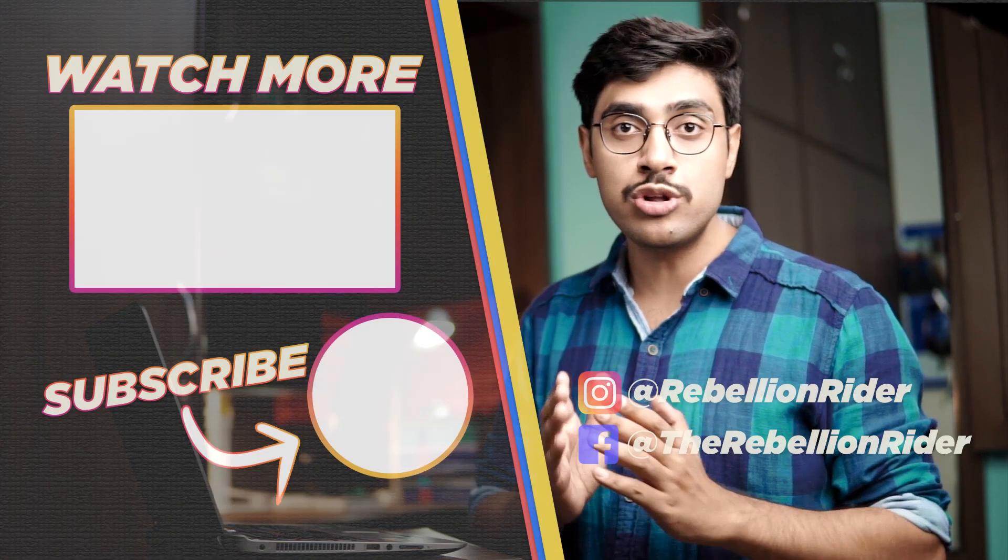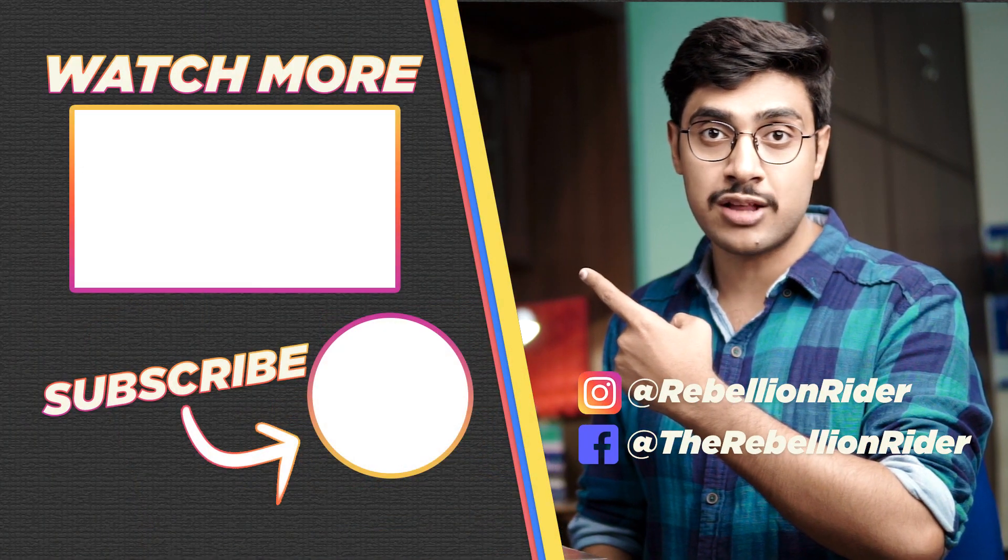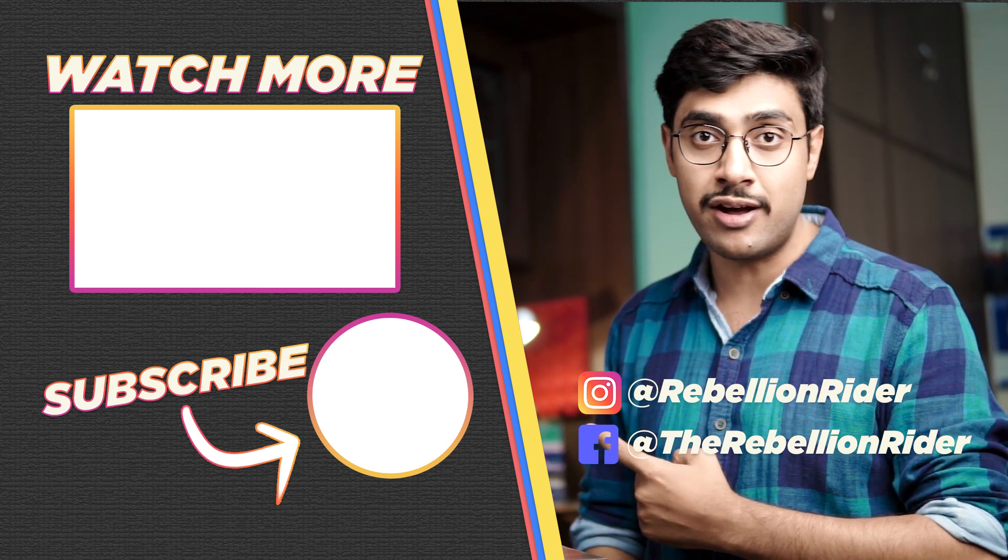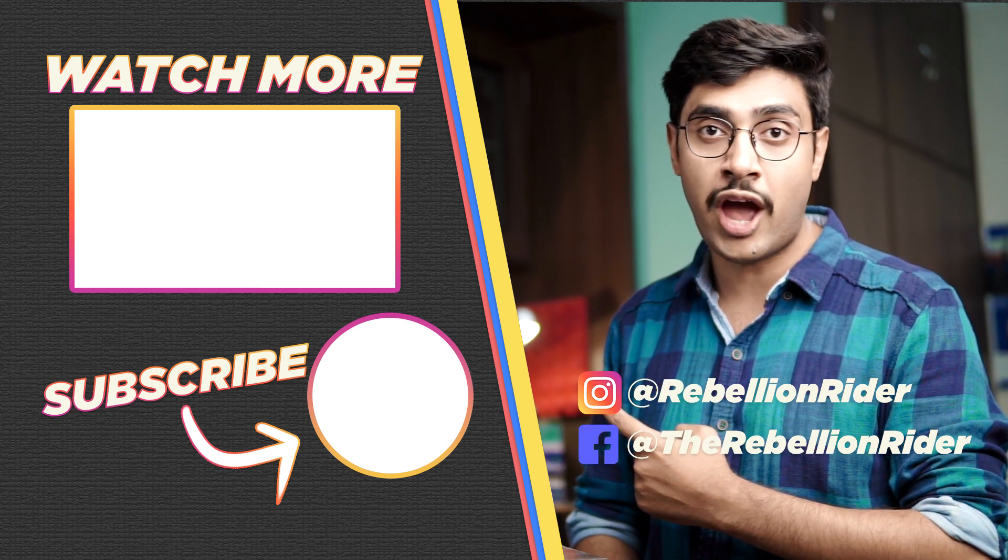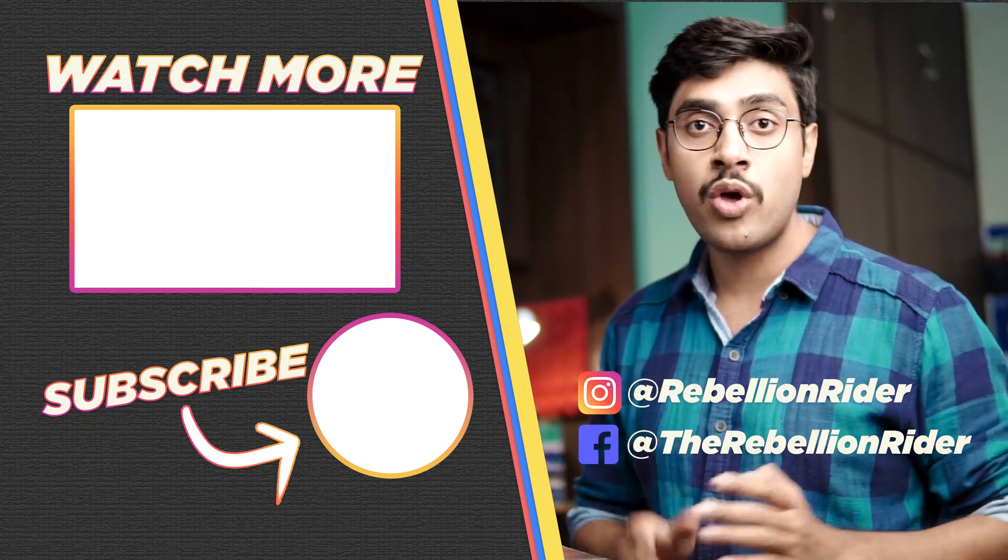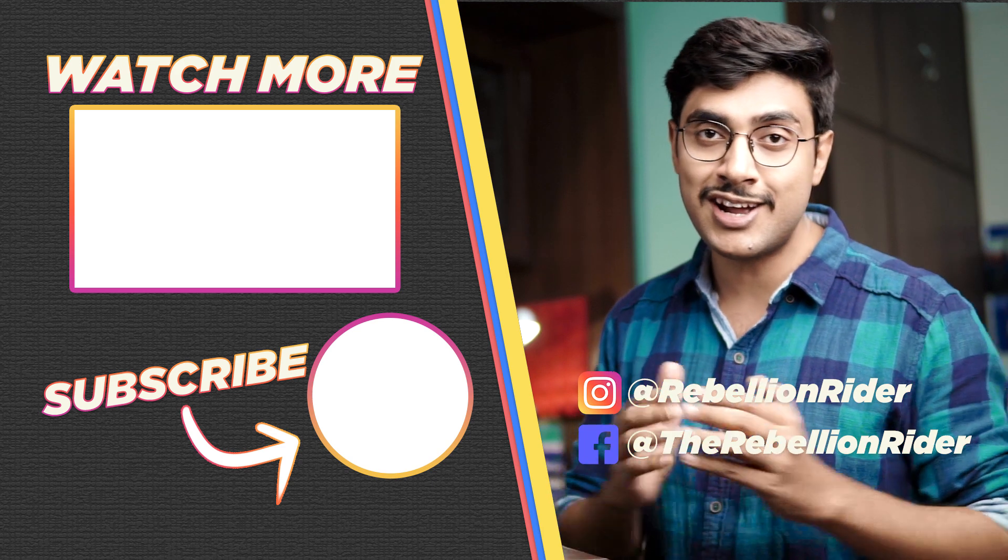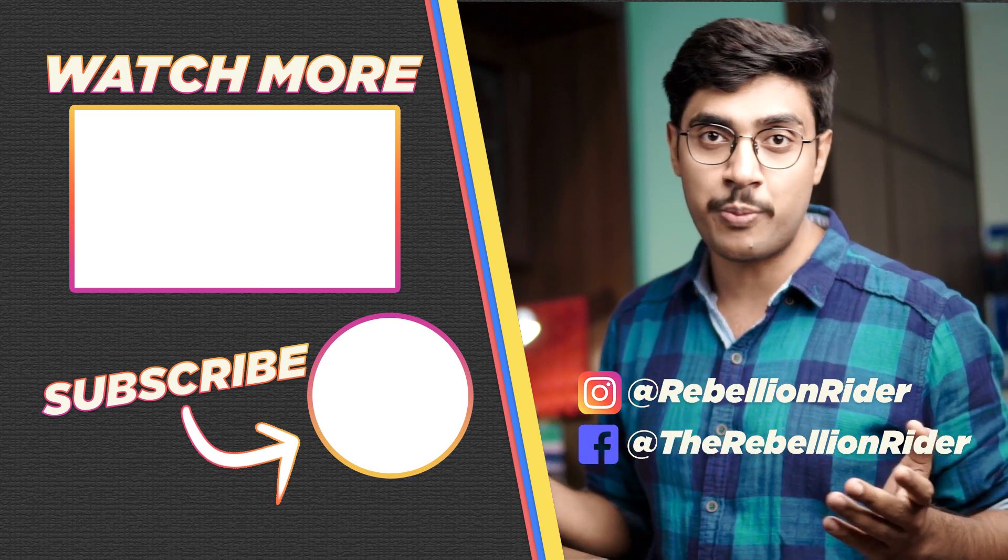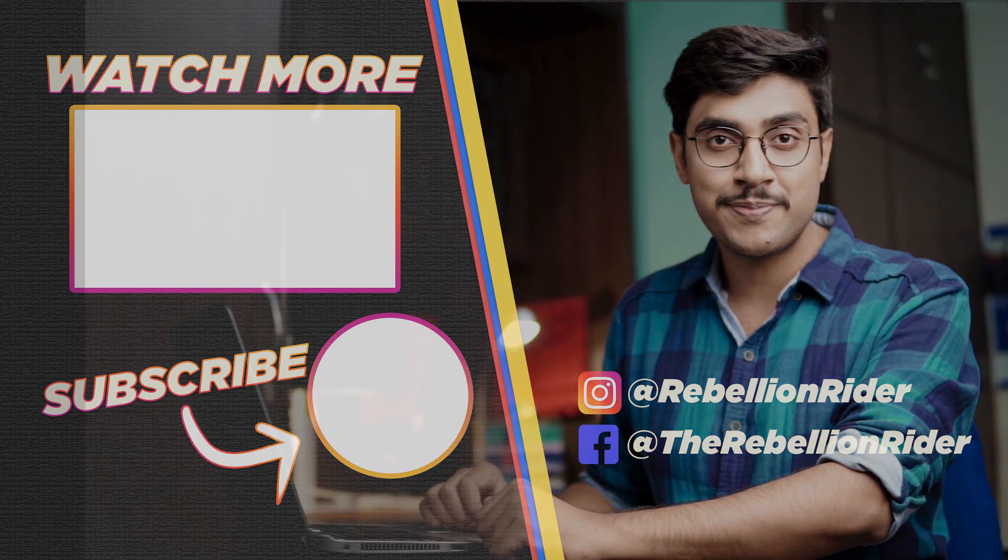So that's how we uninstall Oracle Database 19c from our Windows 10 Operating System. Hope you enjoyed watching, if so then please hit the thumbs up button and like the video. Also, click here to watch the next video and here to subscribe to the channel if you haven't already. We'll see you next week. Till then take care, this is Manish from RebellionRider.com. See you next week. Bye.